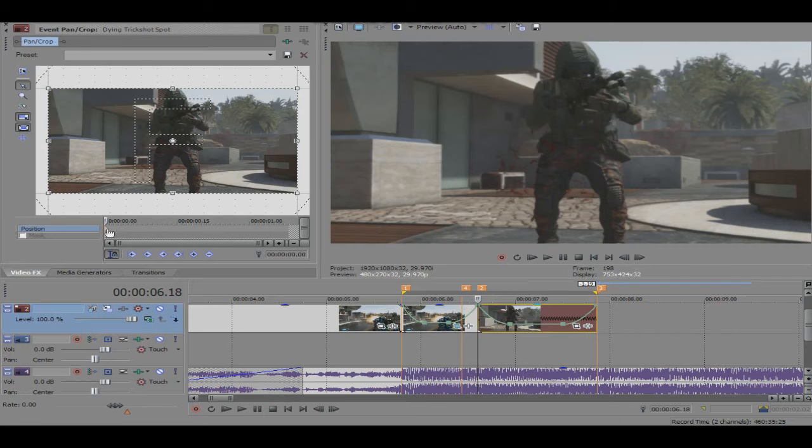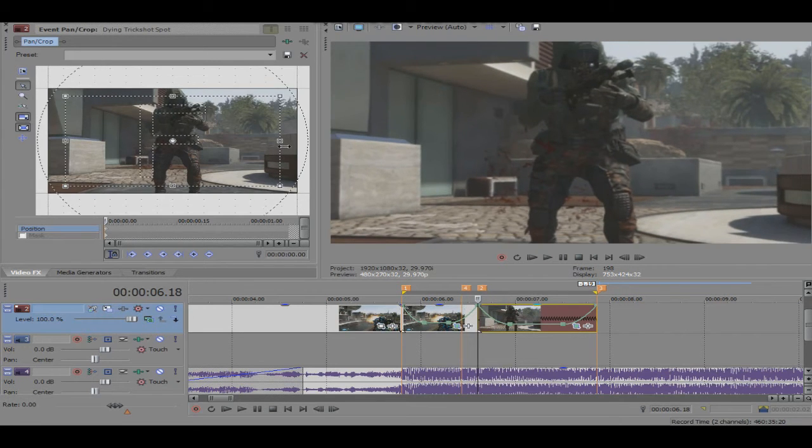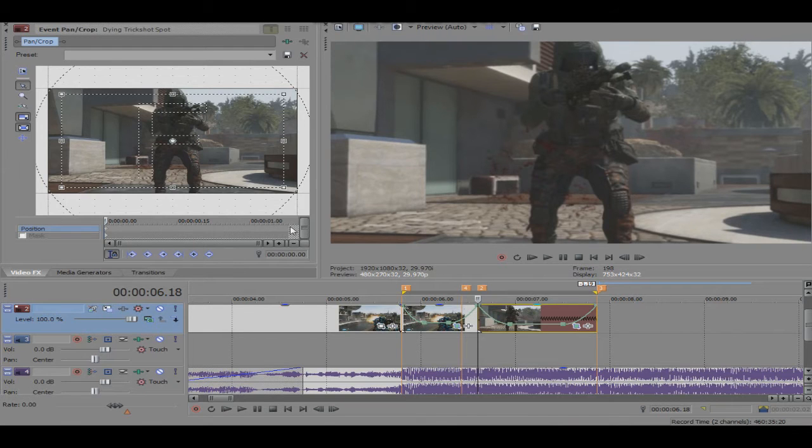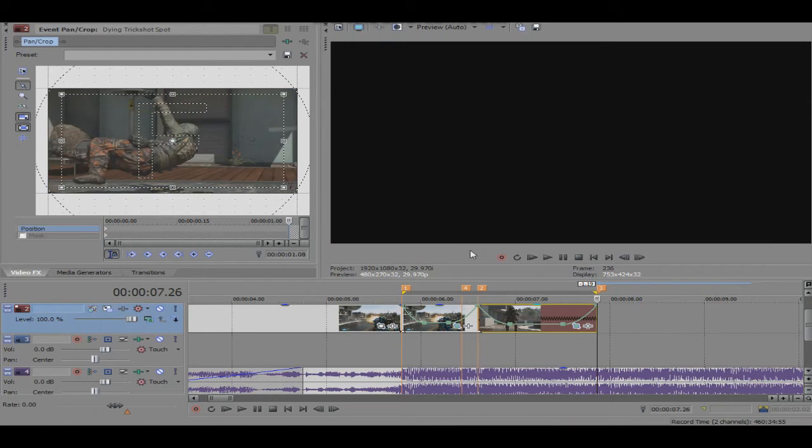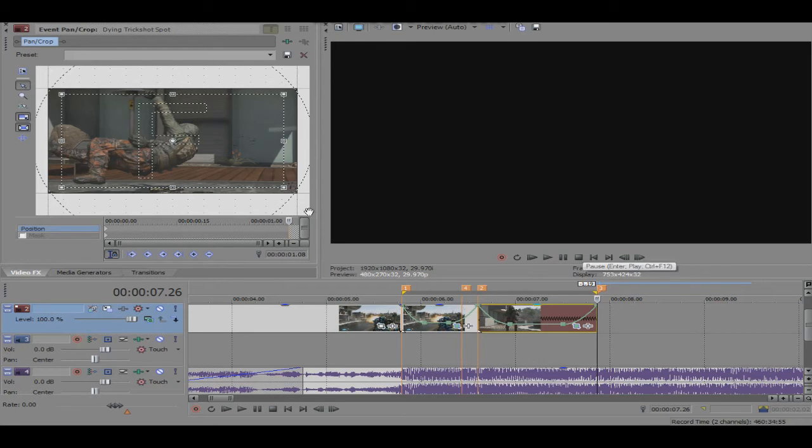And we just do the same with the pan and crop. I can add in another cinematic for example, that way you guys can get more of an idea on how to do this. I'll just add in one more quick and I'll do this pan and crop real quick. I'll probably speed this part of the tutorial.